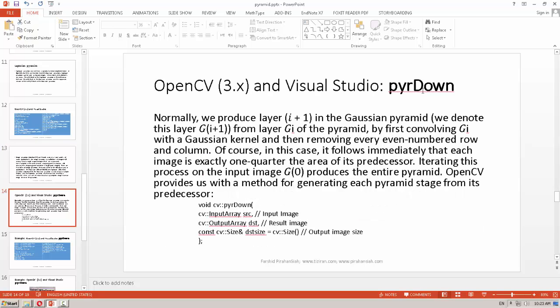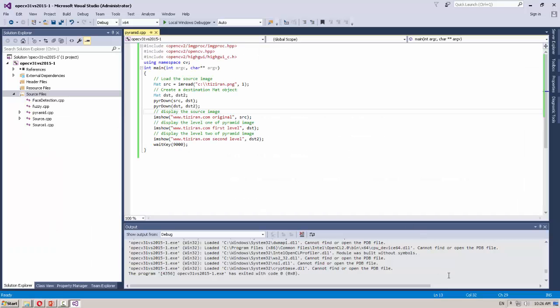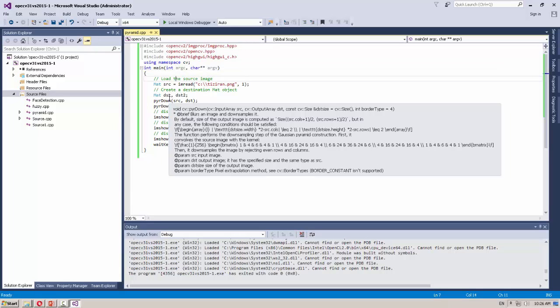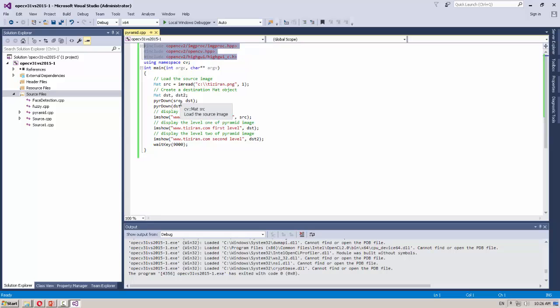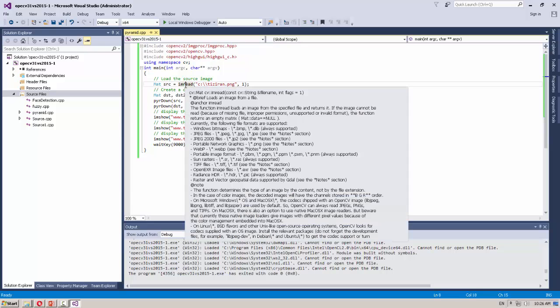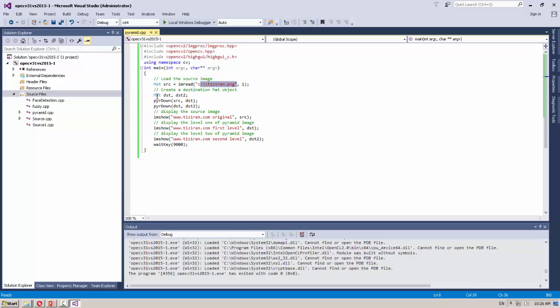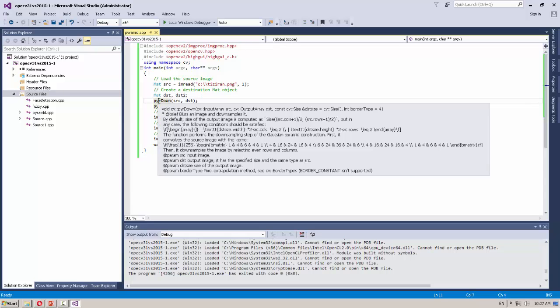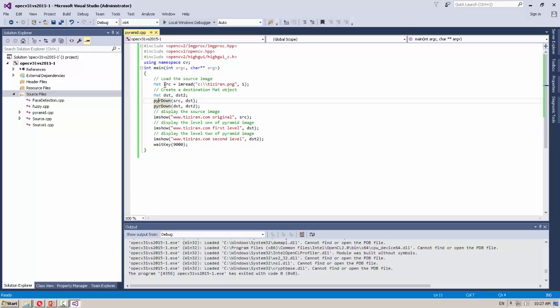First, pyrDown — which means for each level the resolution of the image will be halved. In OpenCV we have this function. Now opening Visual Studio 2015 — here is the example of building a pyramid using OpenCV functions. First, this is the header we need in OpenCV 3.1. Here we read the image we want to build the pyramid from, and we have two more array variables for the output images. Using pyrDown, from the source image we create the first layer of the pyramid, and from that we can create the second layer.